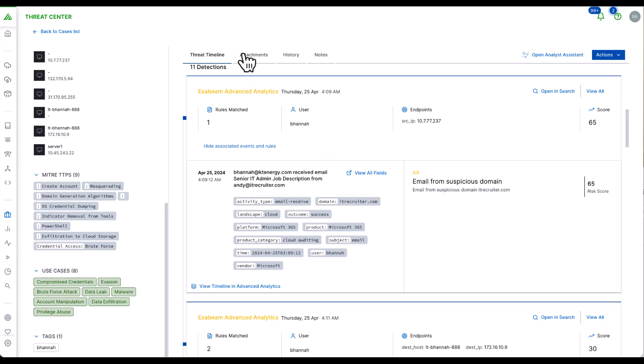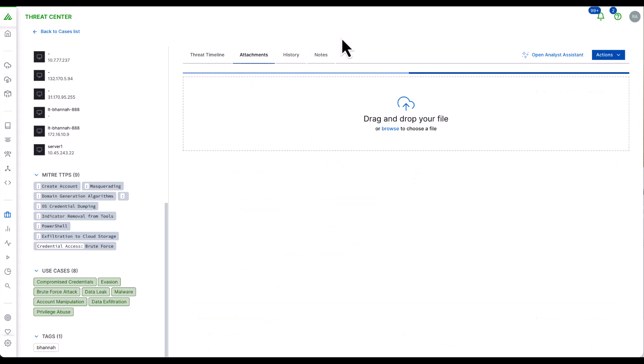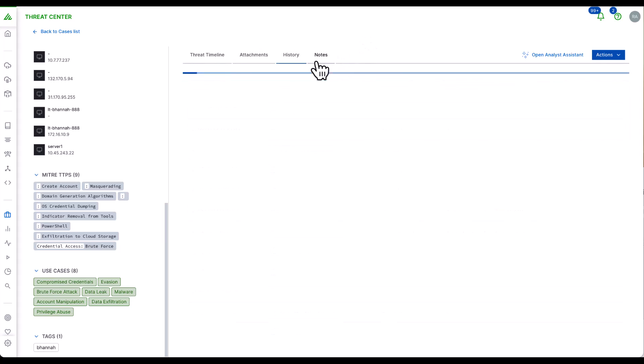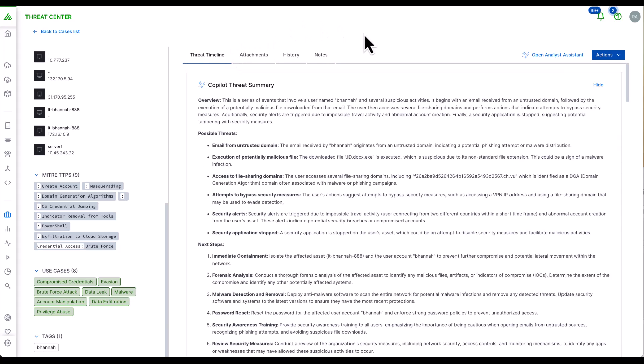I can add attachments as evidence. I can review the history of changes to the particular case and add my own notes as I progress in this investigation. And finally, I may wish to send the event to a ticket via webhook or send an email to a member of my team via the integration here.